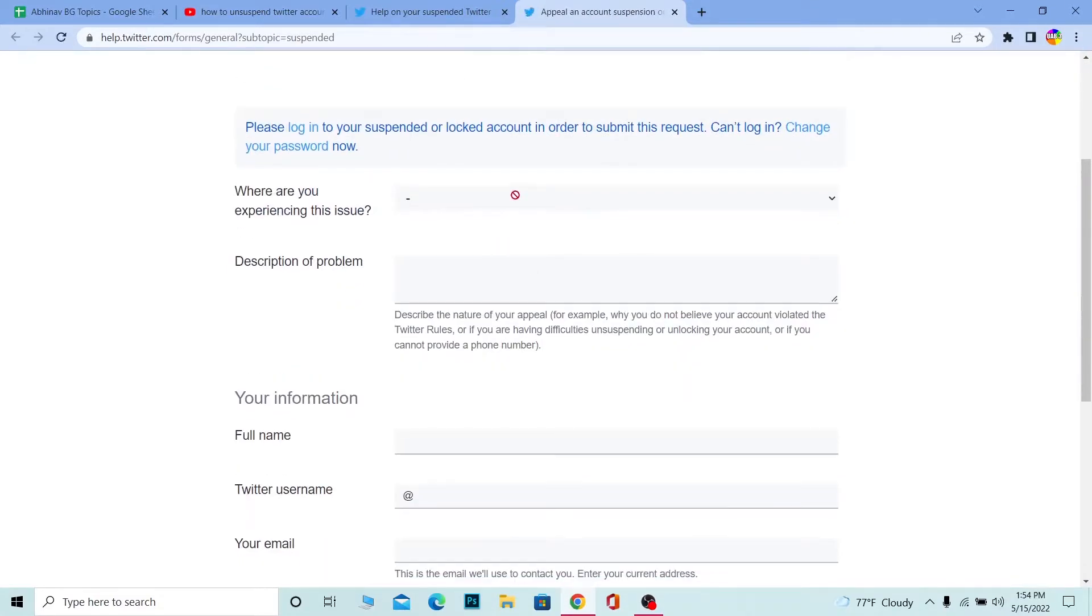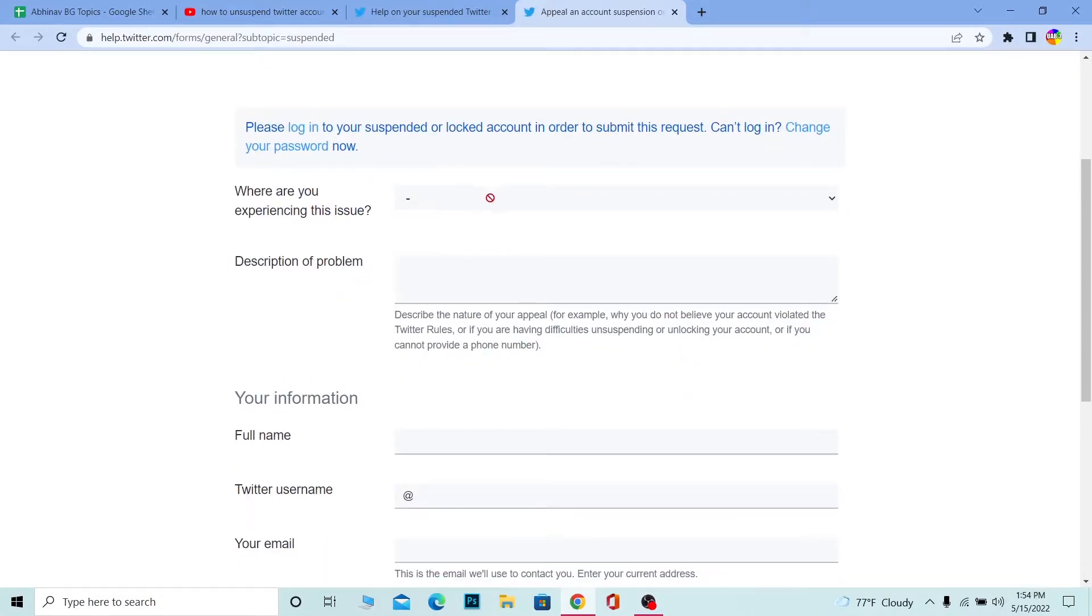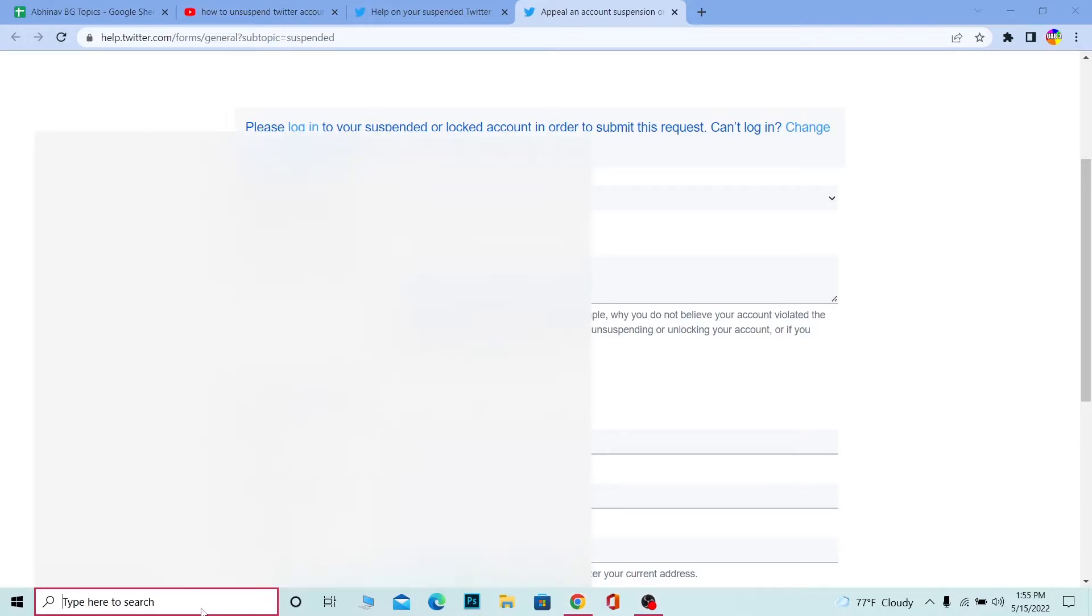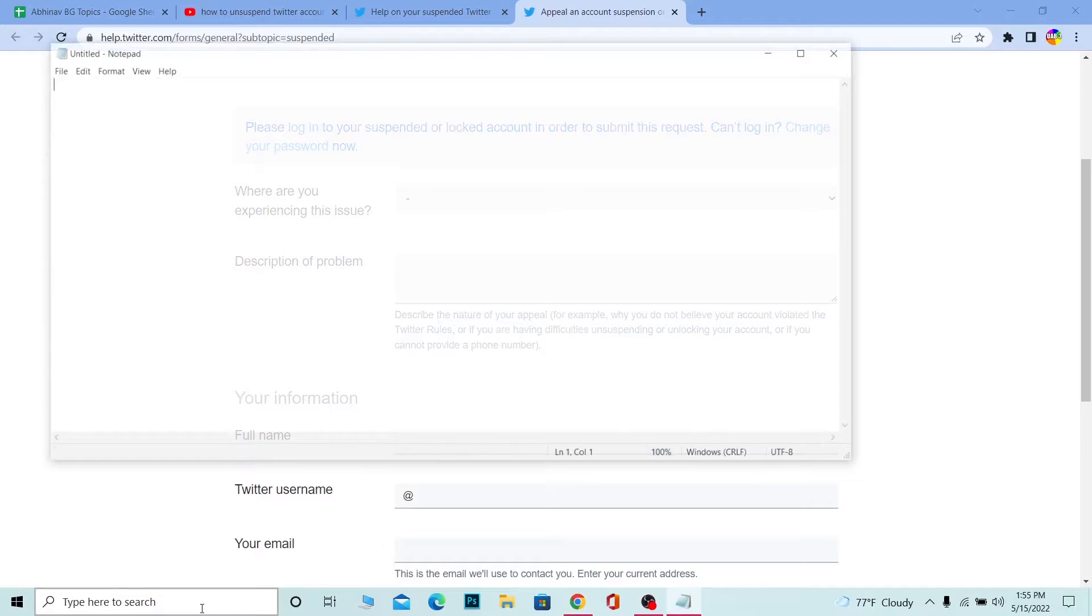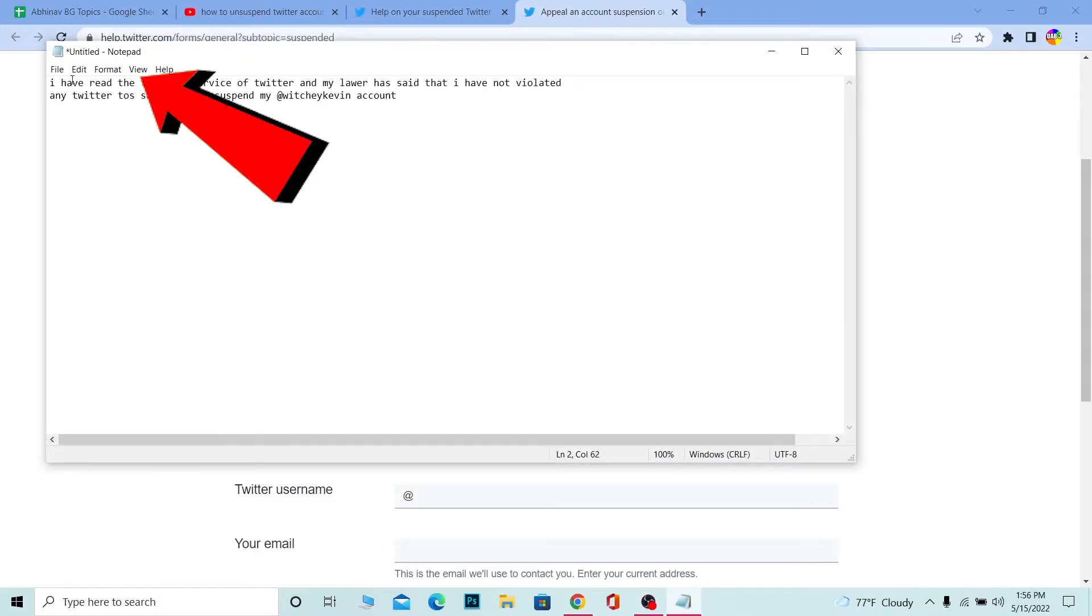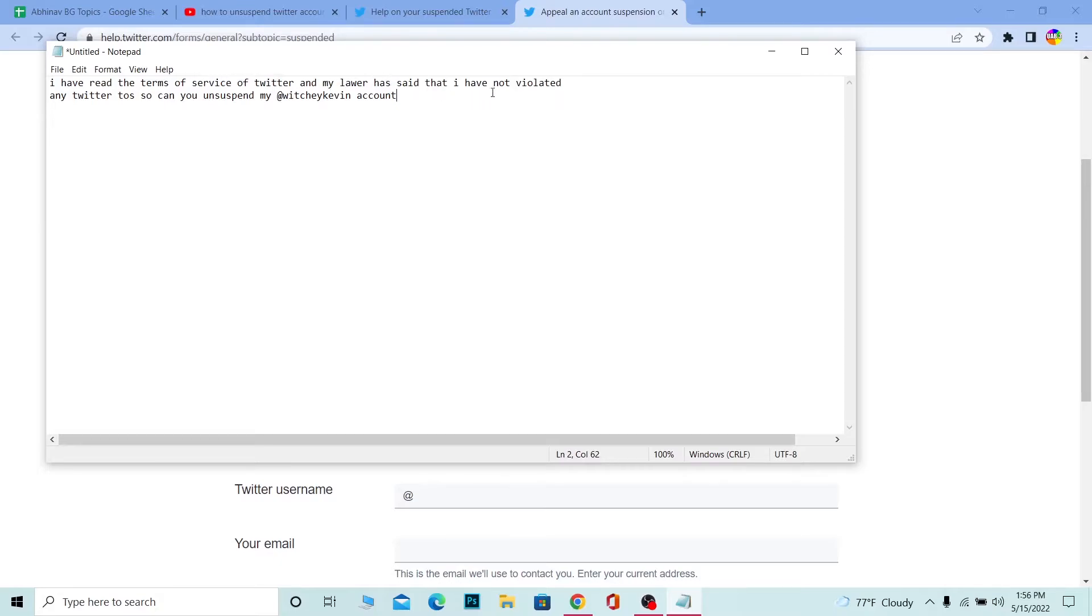Once you click on 'File an Appeal,' you can choose which device you use Twitter on. After you choose the device, on 'Description of Problem' you want to write something specific. I'm going to open a notepad to show you what you need to write. Over here you want to write: 'I have read the terms of service of Twitter and my lawyer has said that I have not violated any Twitter terms of service.'